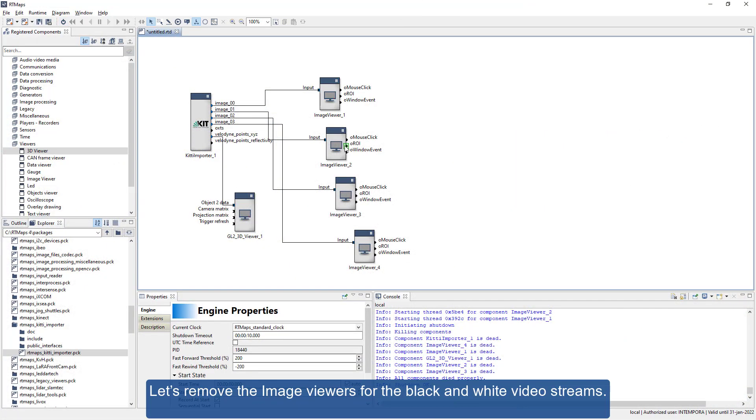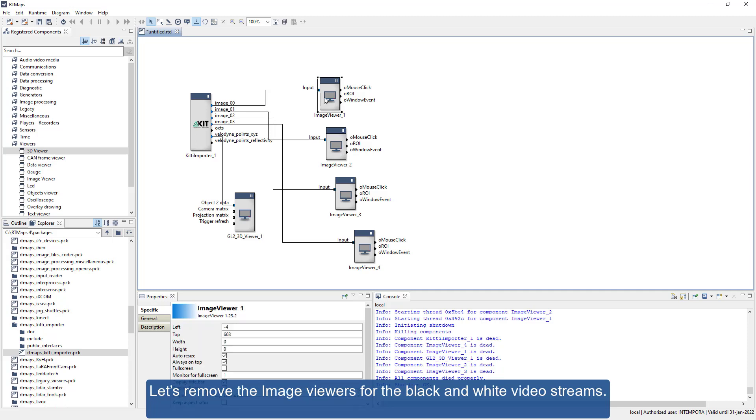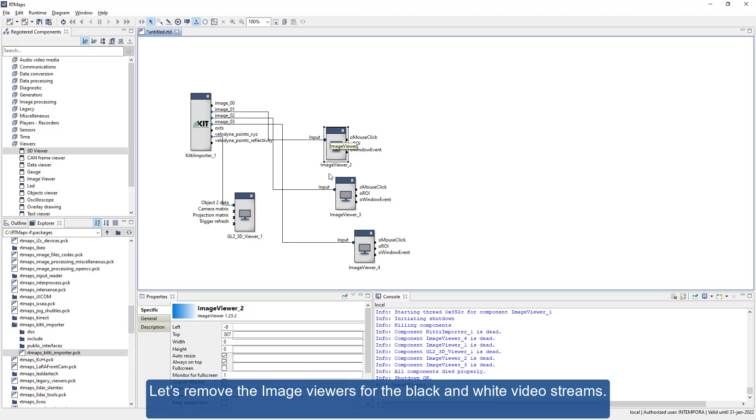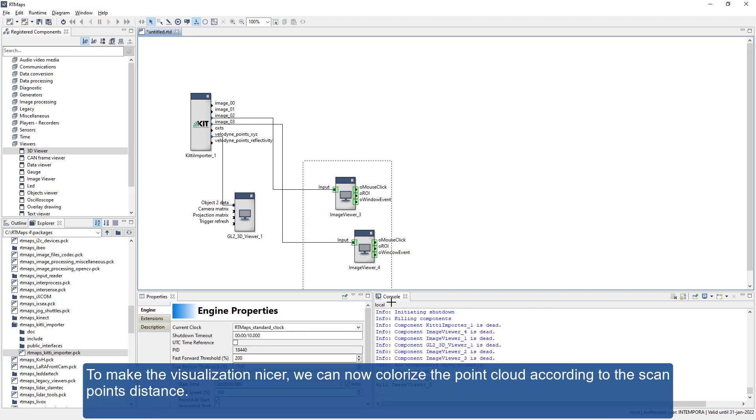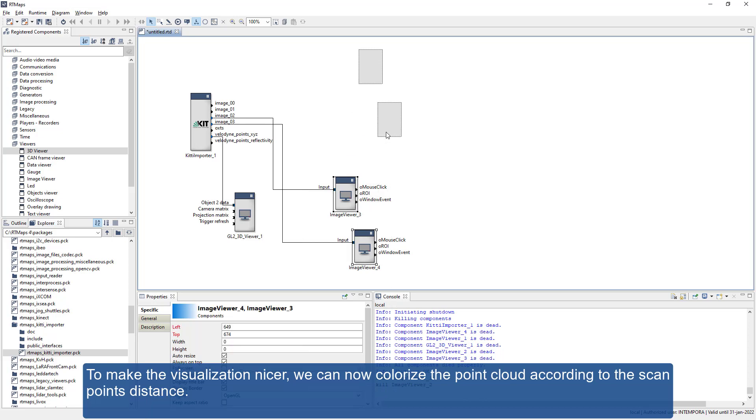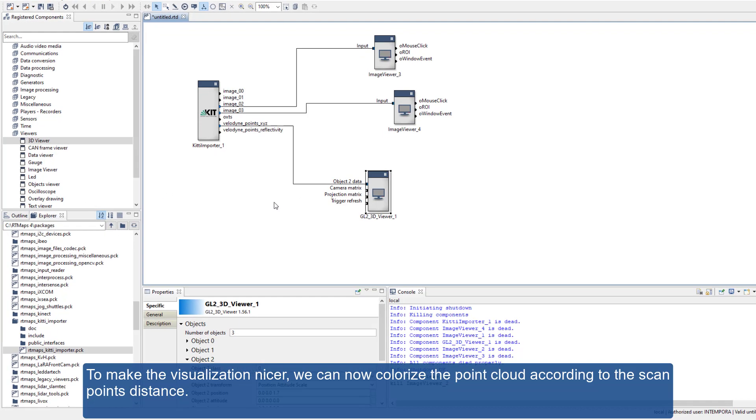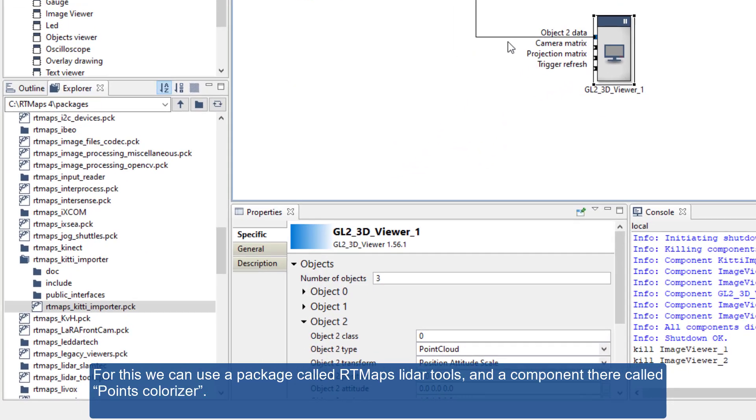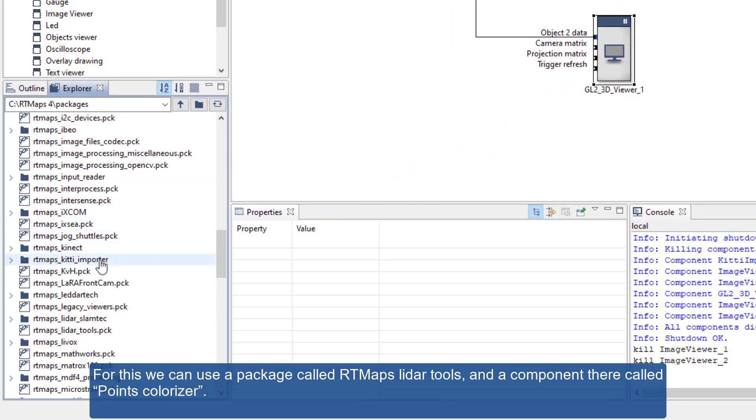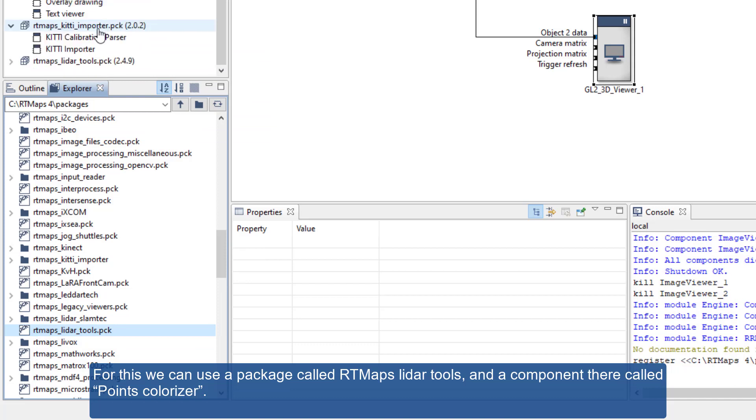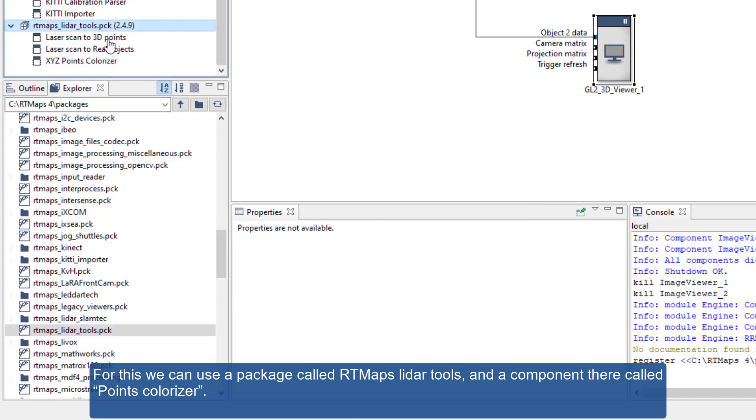Let's remove the image viewers for the black and white video streams. To make the visualization nicer, we can now colorize the point cloud according to the scan points distance. For this we can use a package called RT Maps Lidar Tools and a component called Points Colorizer.